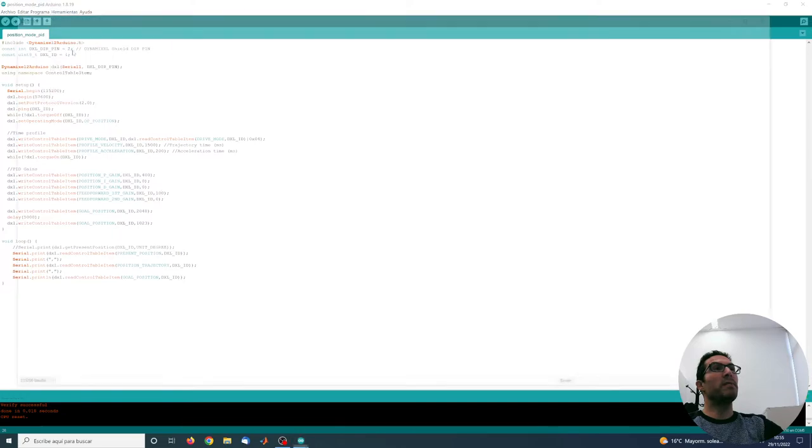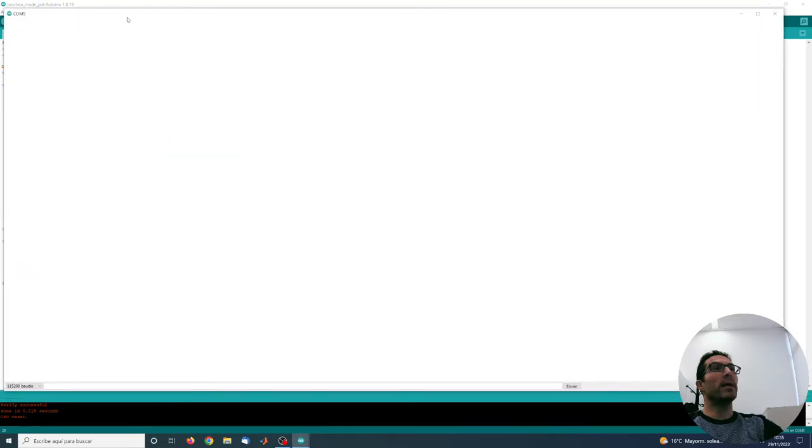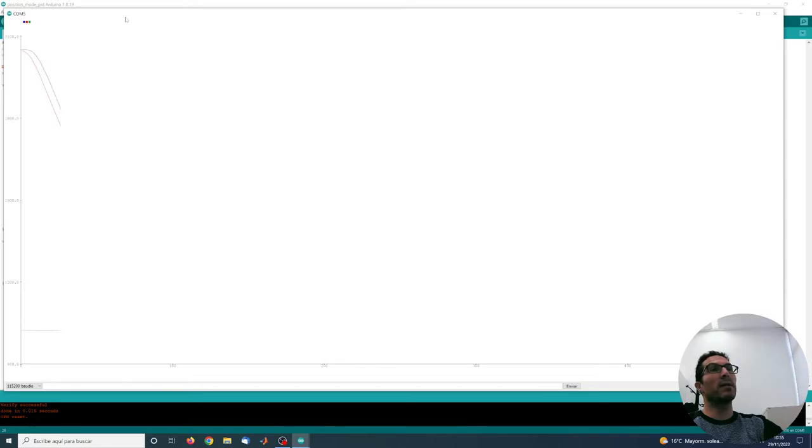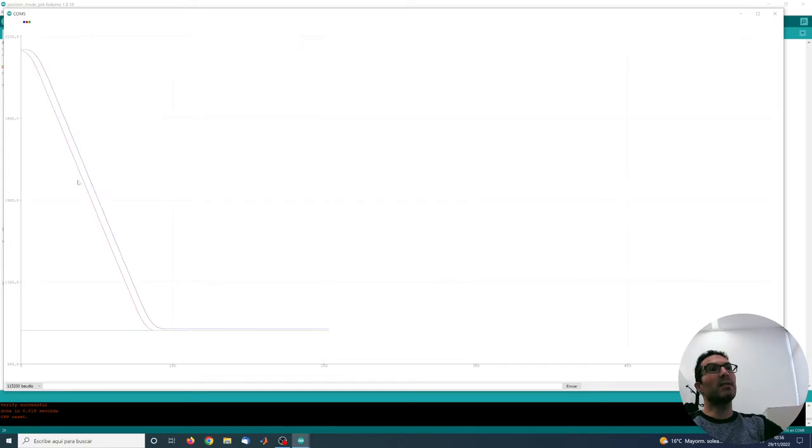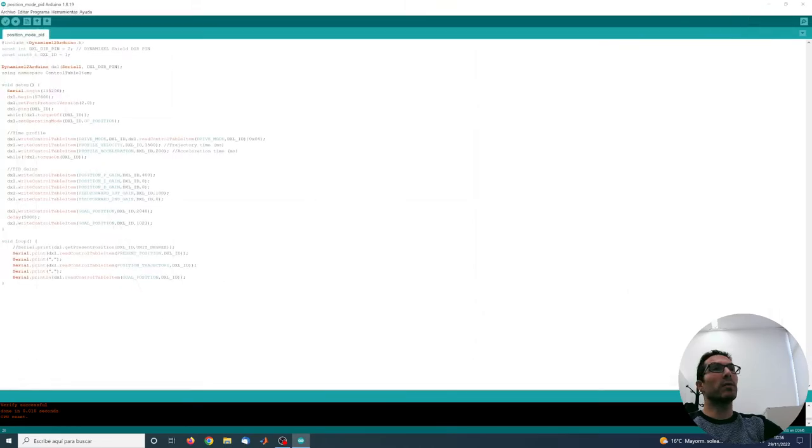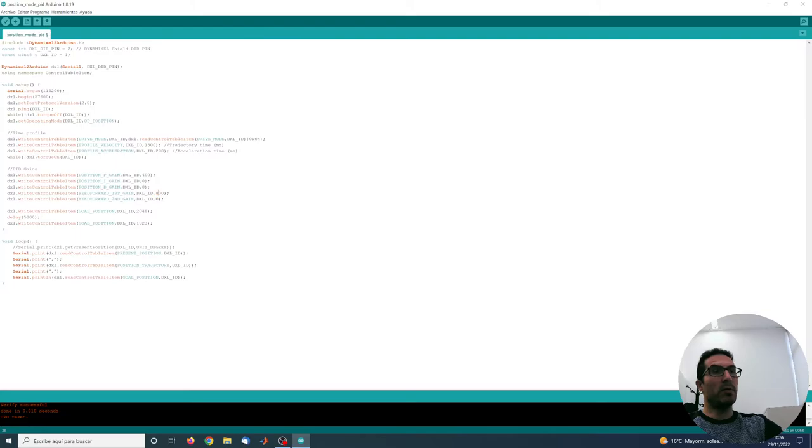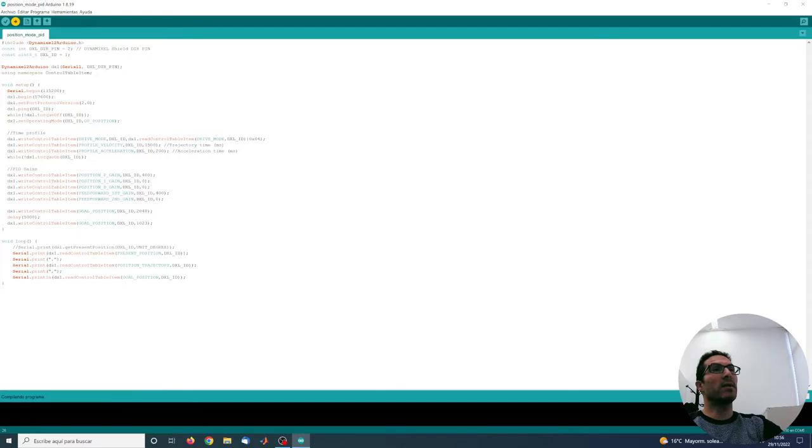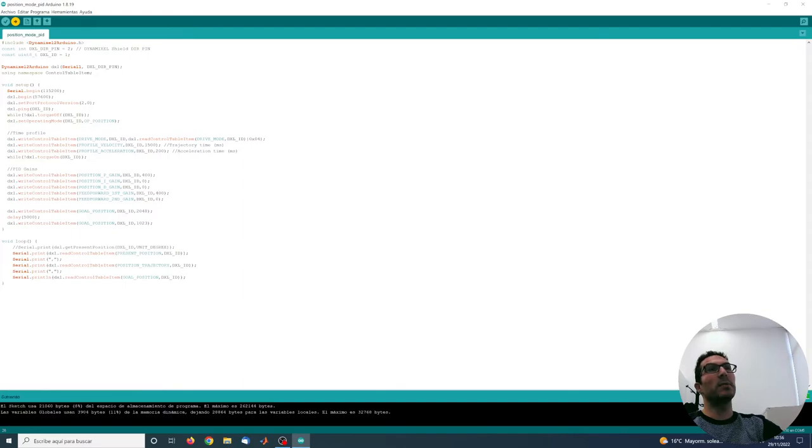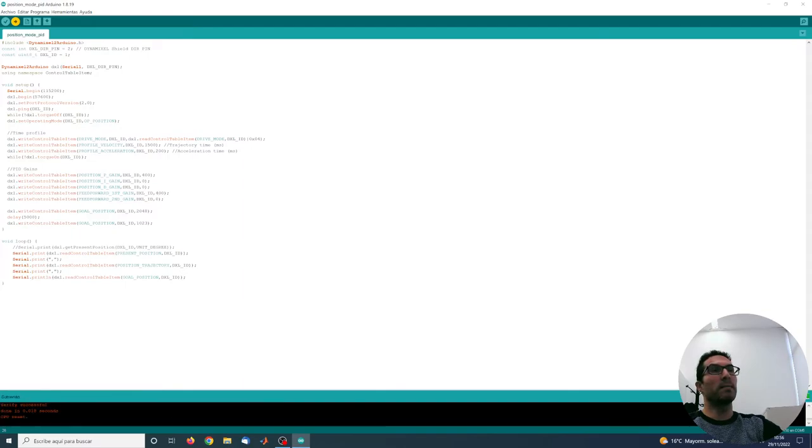We will see the effect of providing a value for the first forward feed-forward gain. Slight difference, not really too much. So we are going to increase a little bit more, or even more, 400, so we can see some effect on the first derivative gain of the feed-forward gain.